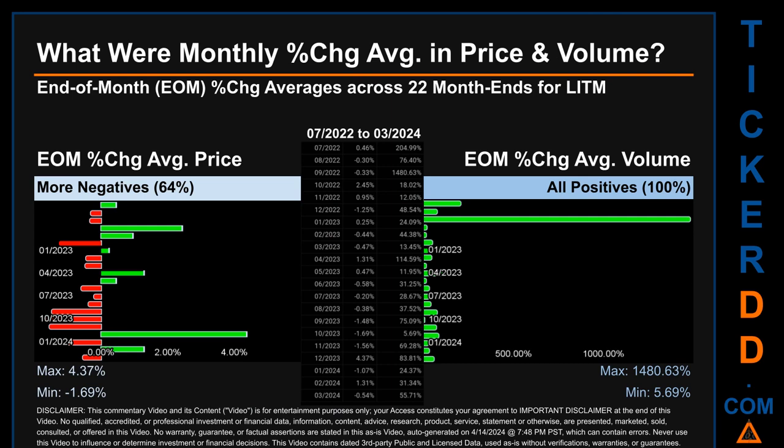In terms of volume, 22 out of 22 month-ends had a positive percentage change — that is, 100% of month-ends saw a positive percentage change in average volume. Price saw an end-of-month max of 4.37% in average percentage change, along with a minimum of minus 1.69%. For volume, the maximum and minimum monthly percentage change were respectively 1,480.63% and 5.69%.